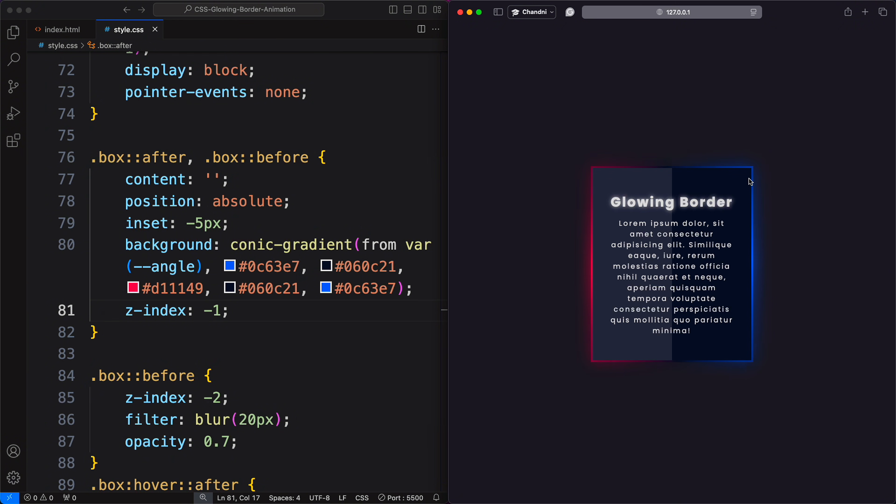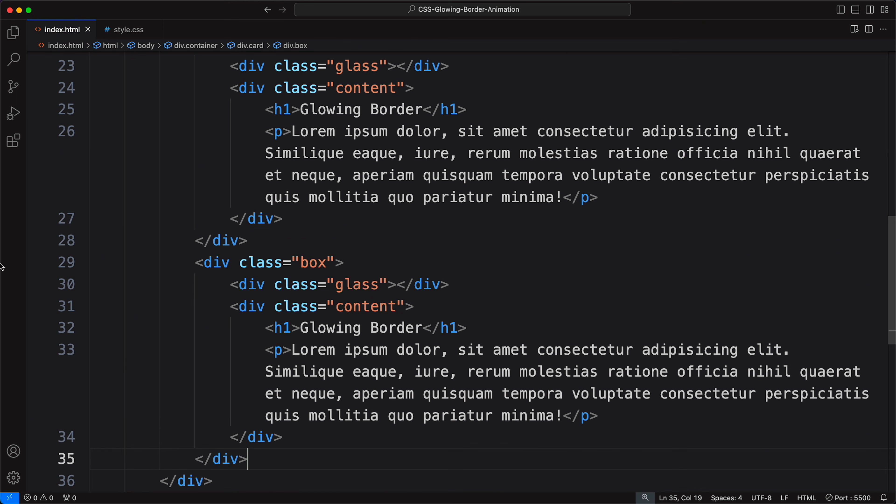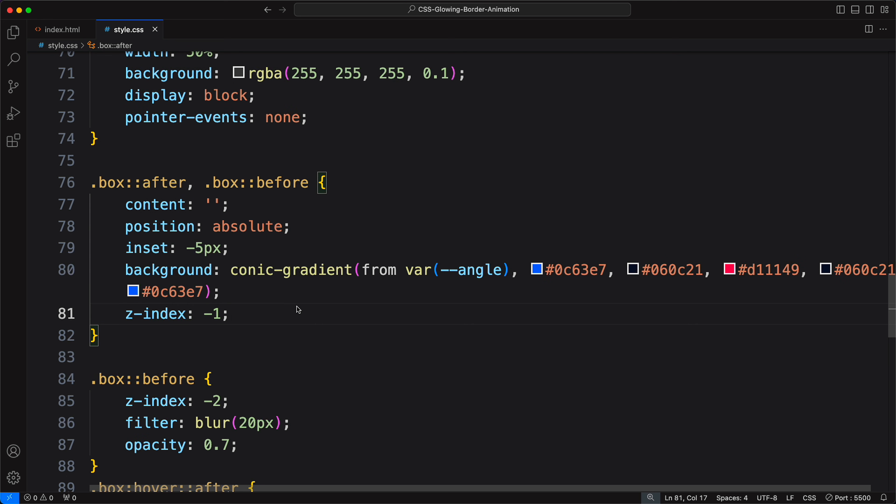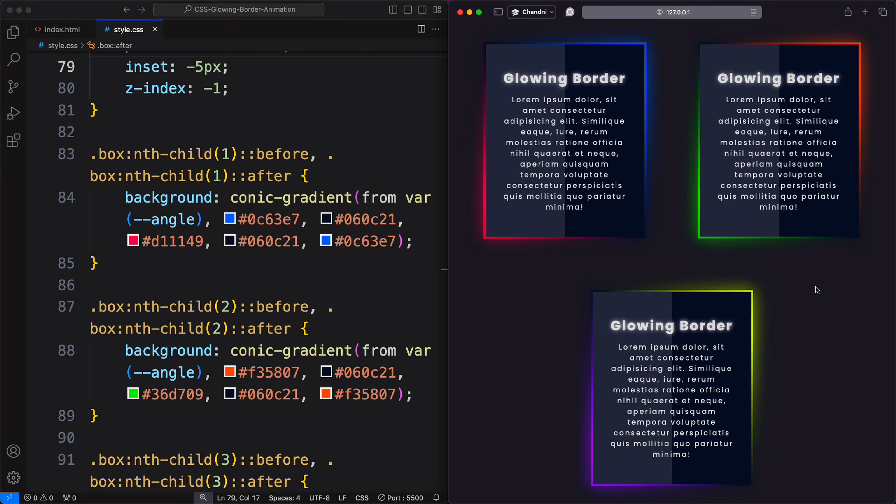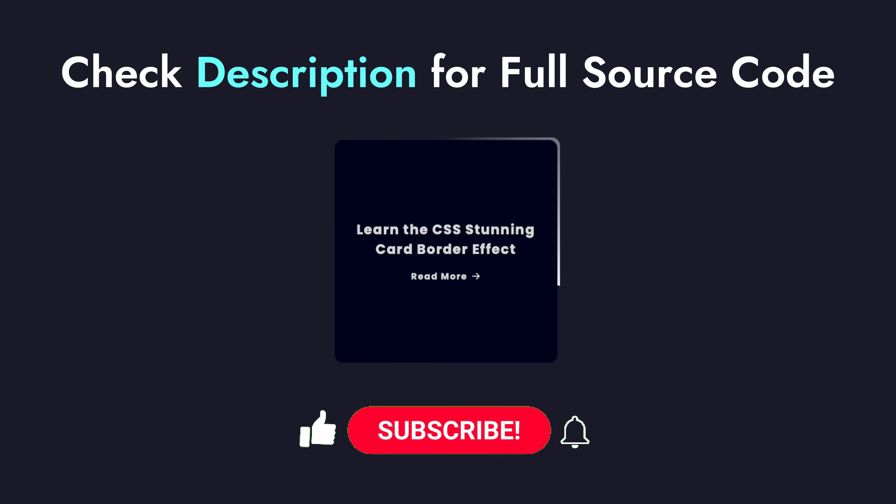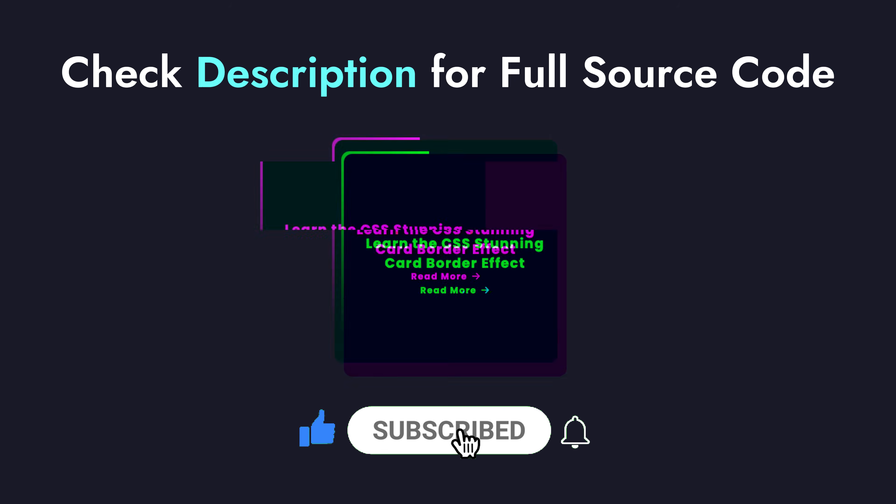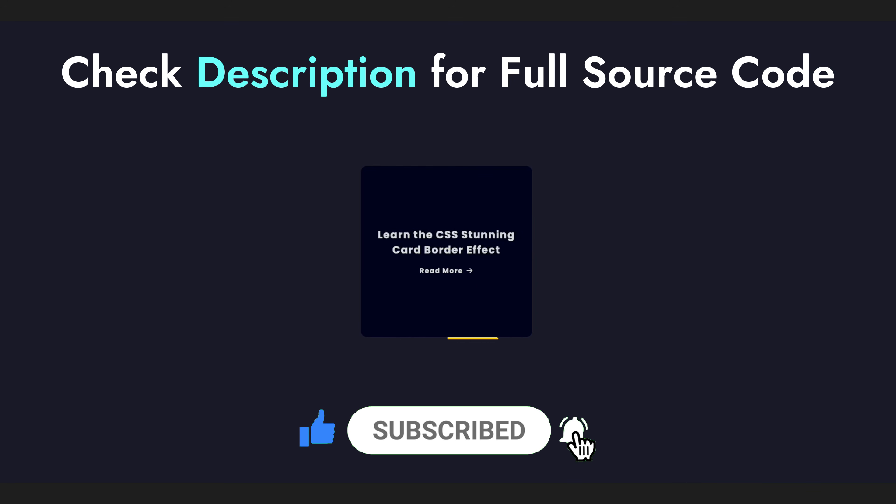And there you have it. A beautifully animated border effect using only CSS. Experiment with different colors and gradients to create unique animations for your web elements. If you learned something new today, subscribe to CSS Nippets and let me know what video you want to see next.